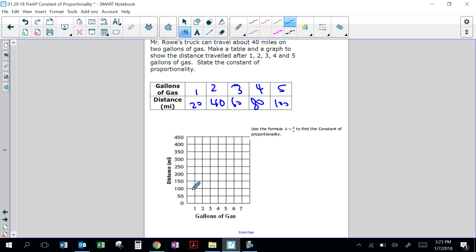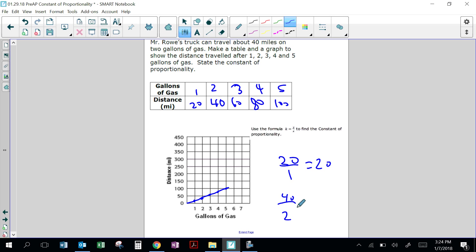1 gallon of gas — 20 miles. 2 gallons — 40. 3 — 60. 4 — 80. 5 — 100. You would connect the points because when you're driving a truck, you don't drive every single gallon — you can drive using half a gallon. Using the formula k equals y over x to find the constant of proportionality: 20 over 1 equals 20, or 40 over 2 equals 20, or 60 over 3 equals 20. The constant of proportionality is 20 — that means if I multiply any number of gallons by 20, I know how many miles were driven.